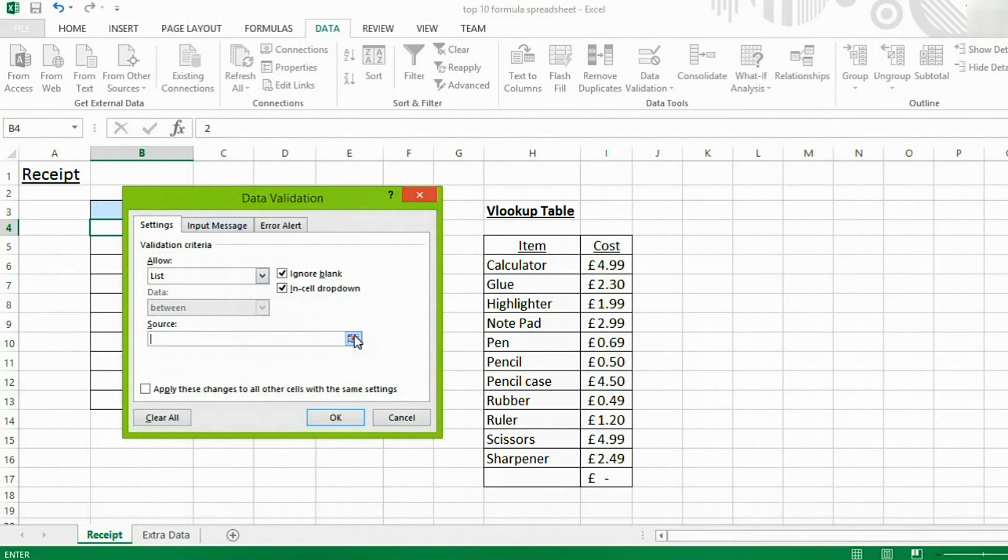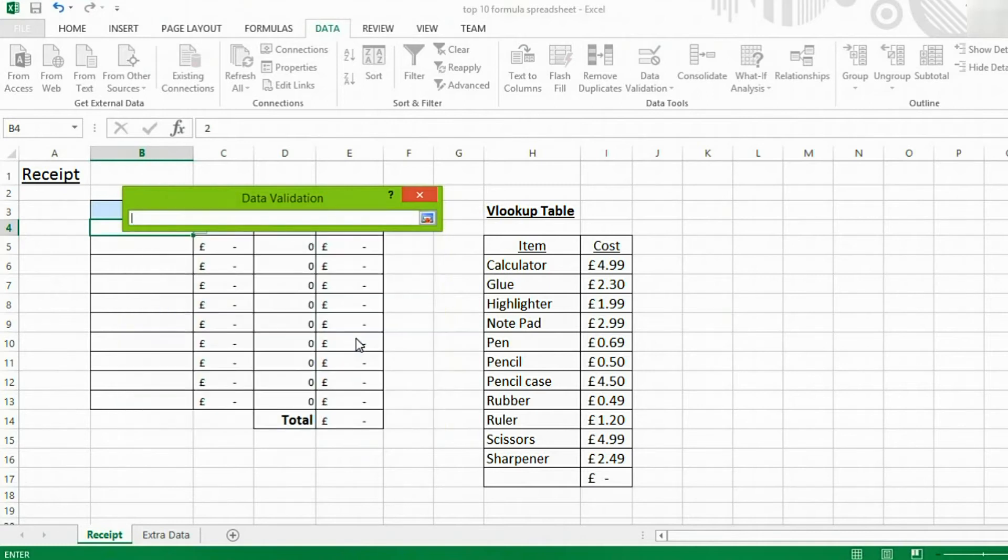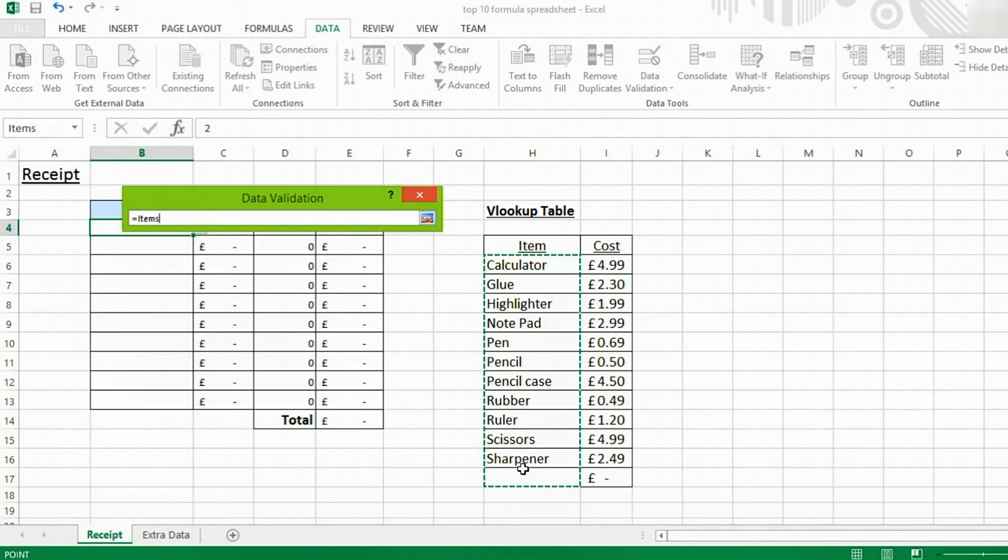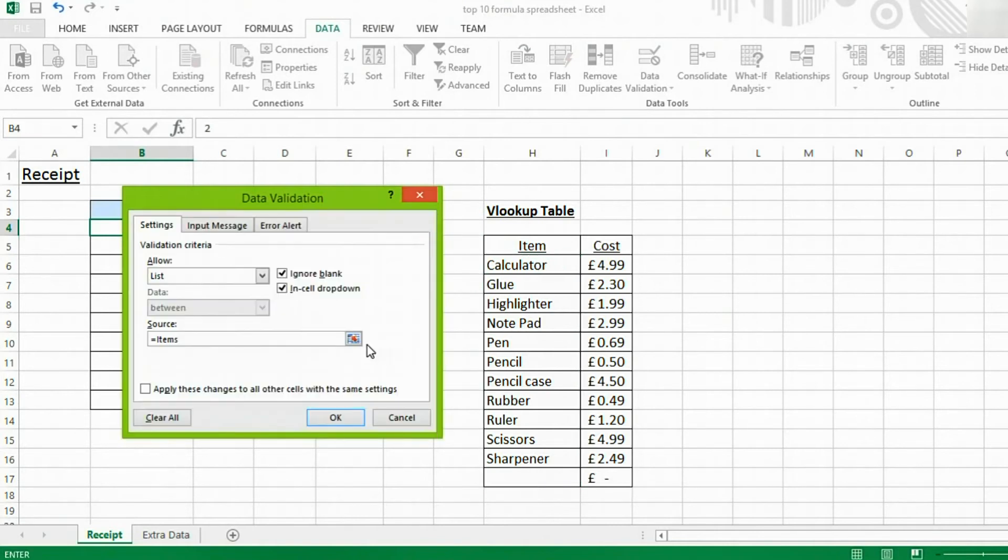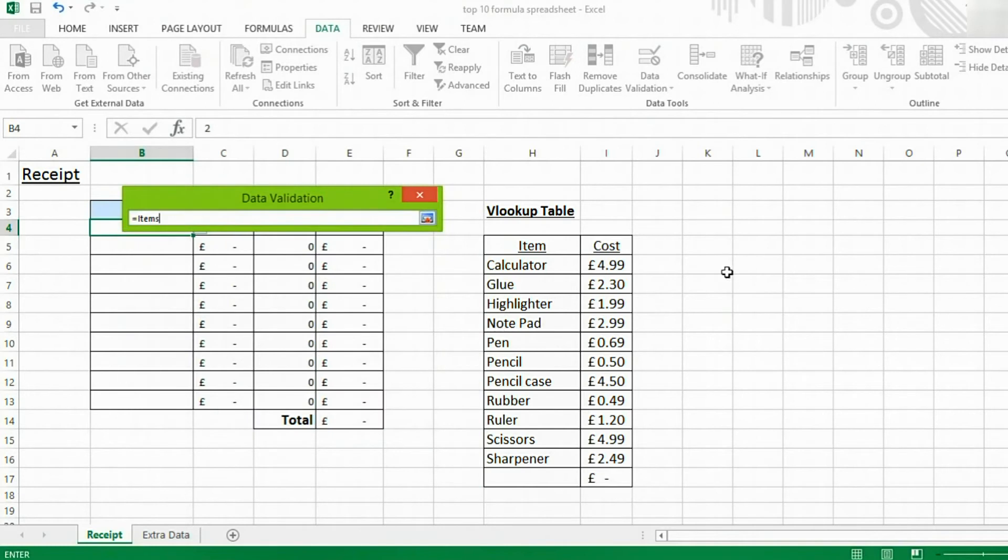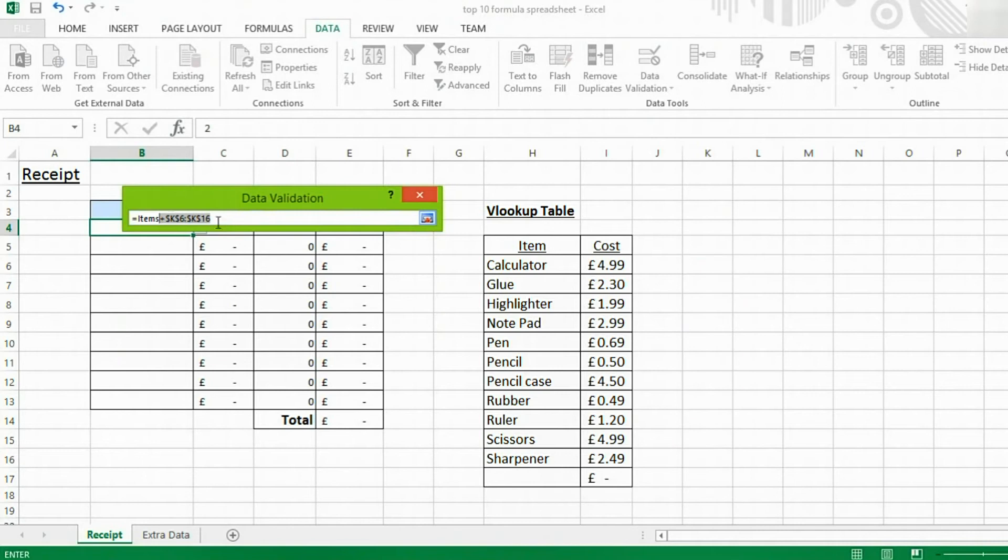So, what we do is, in the source, we click this arrow icon. And we select our list of values. Mine's called ITEMS, because I've named this set of cells ITEMS. However, it will normally, if I chose a different set of cells, like here, give you absolute referencing with that set of values.